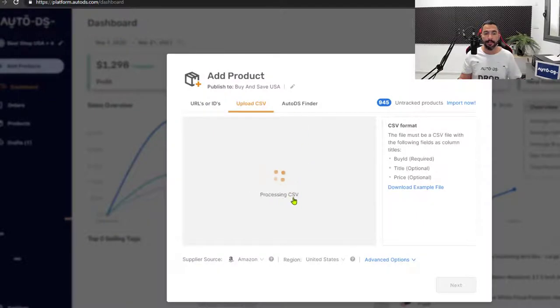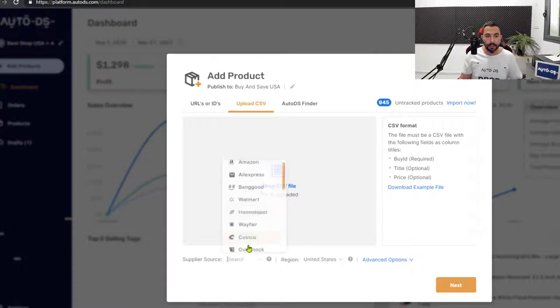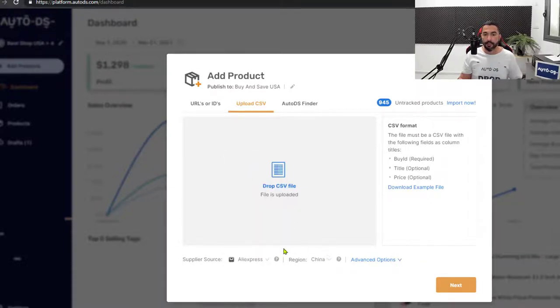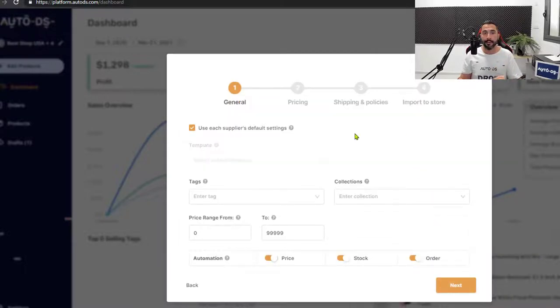Processing CSV. And file is uploaded in less than two seconds. Now we're going to choose the right supplier here on the bottom. So we've got AliExpress, choose the rest of your options, click on next and continue with the import process configuration settings for those products.